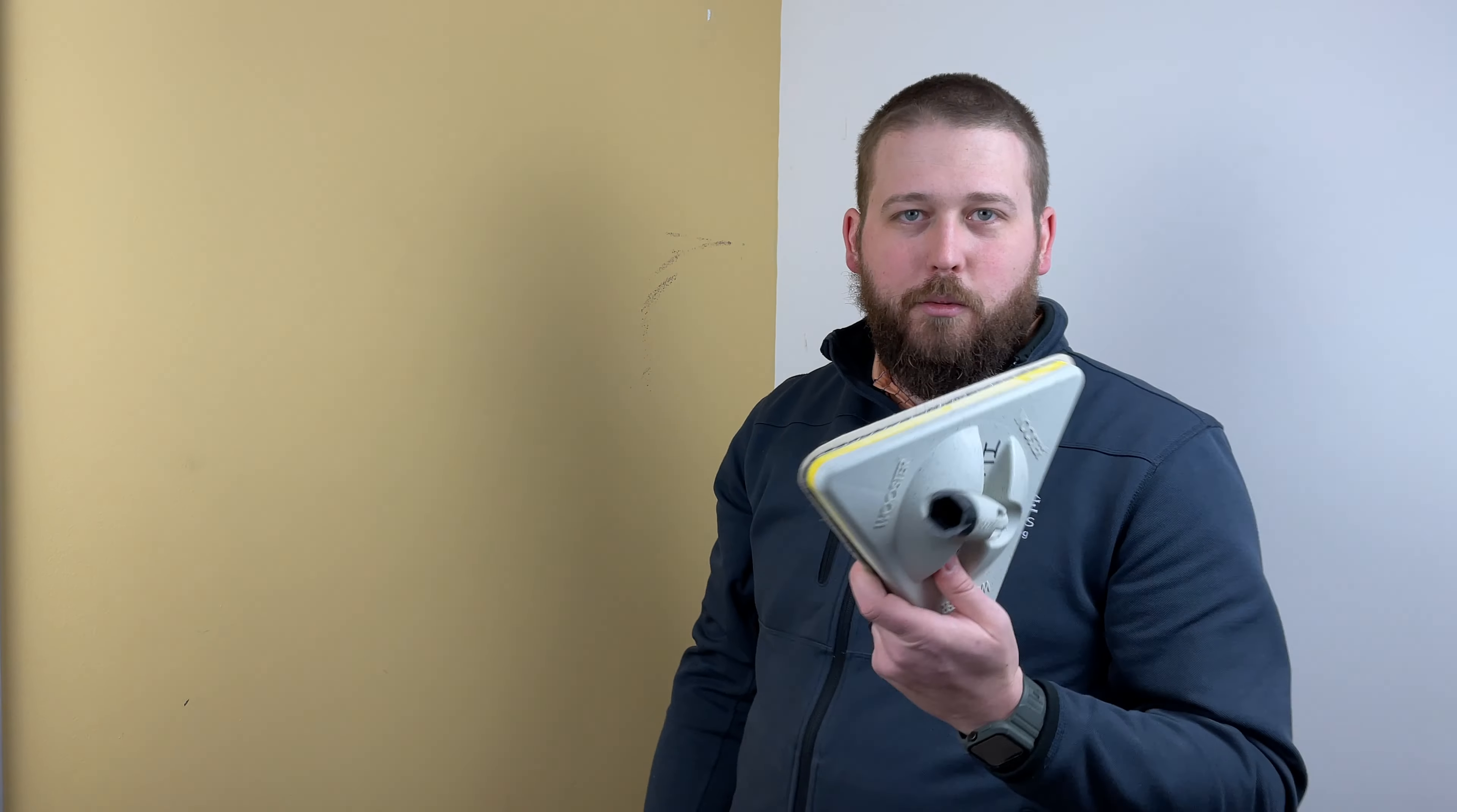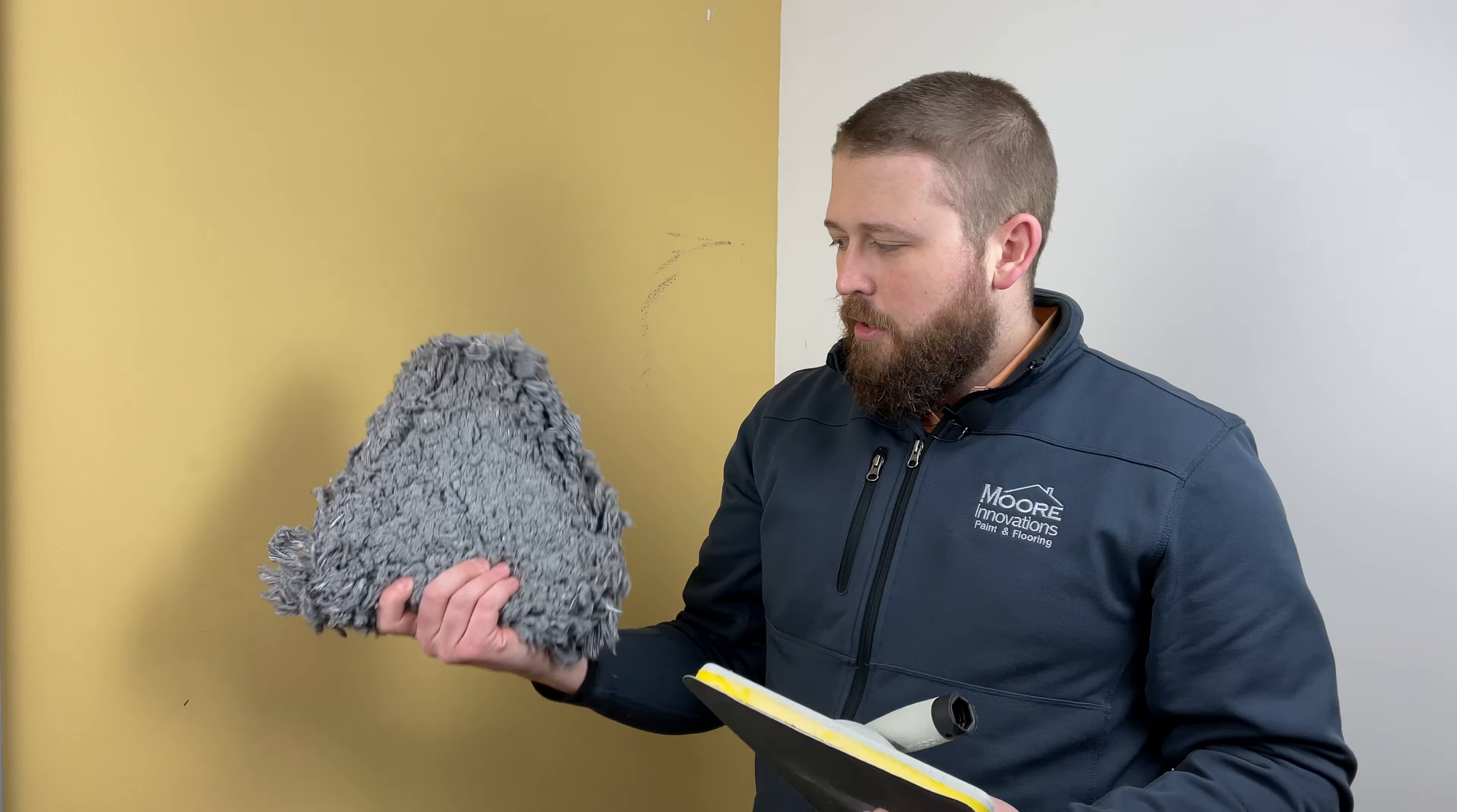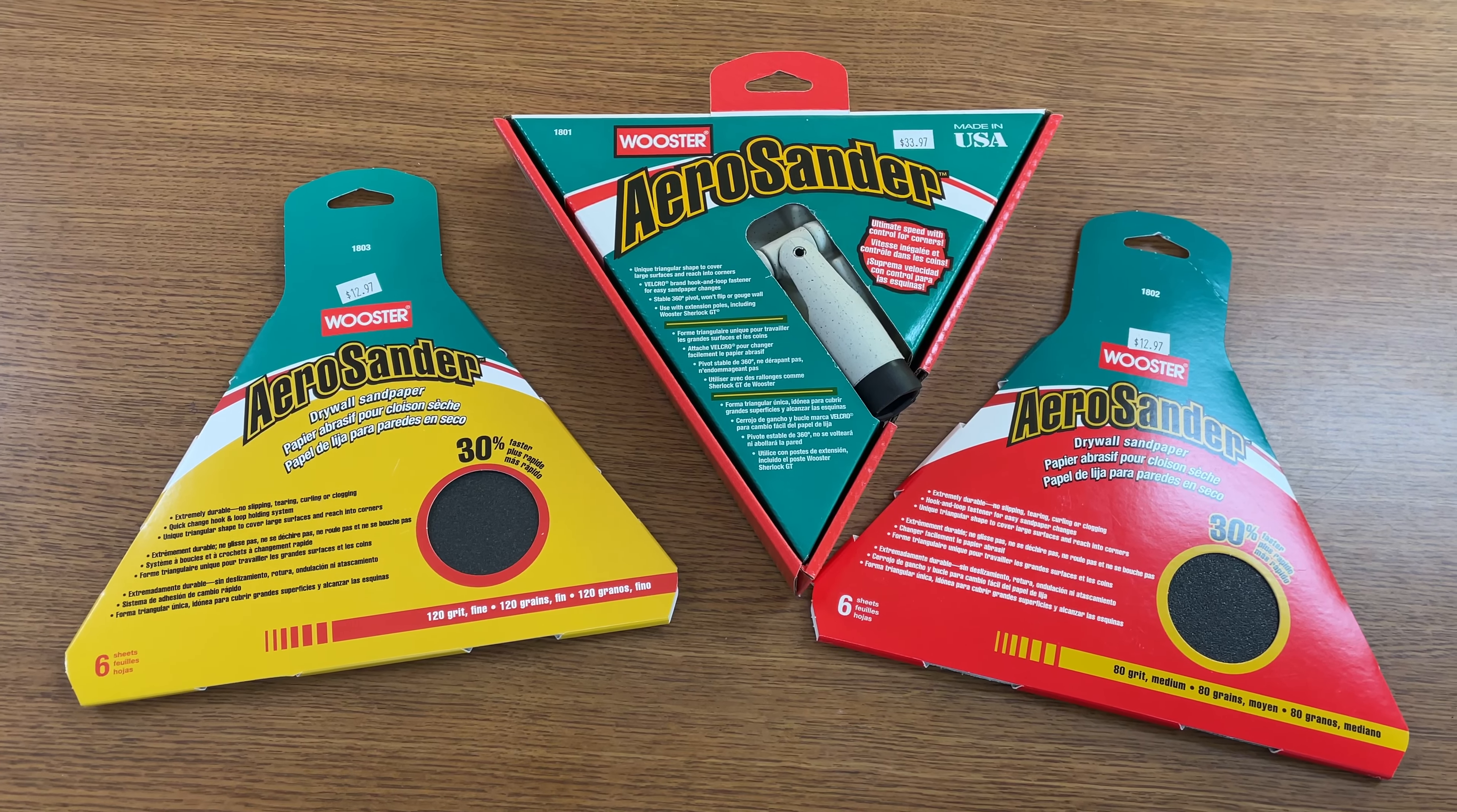One of the coolest products that Wooster's come out with in a long time is called the Arrow Duster, which is this here and the Arrow Sander.